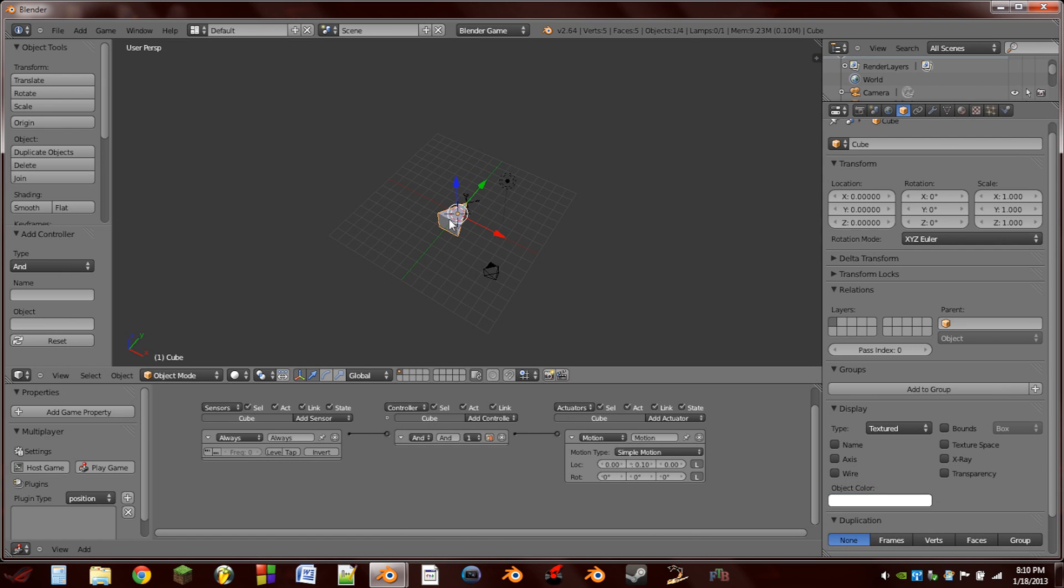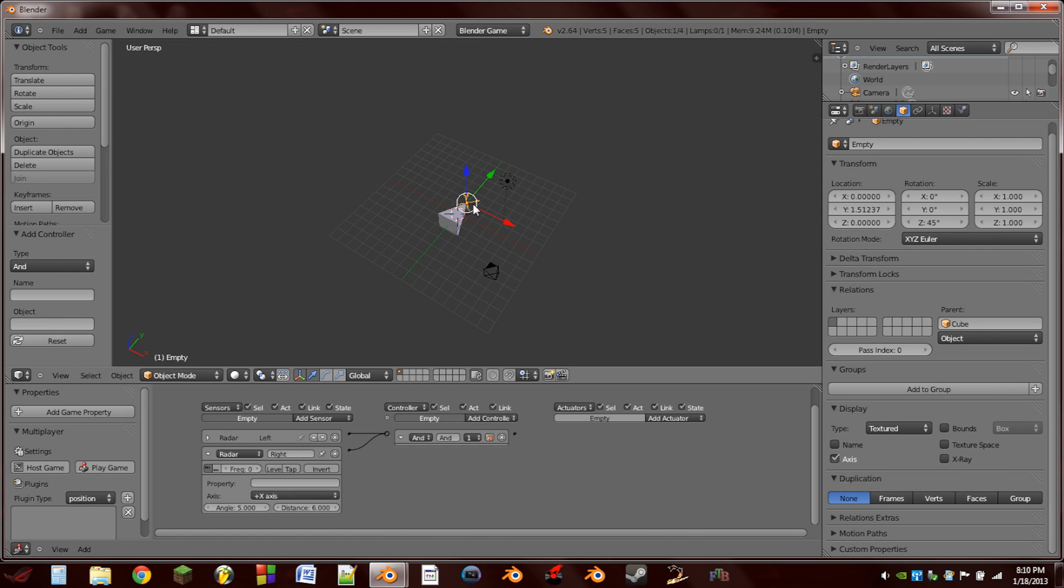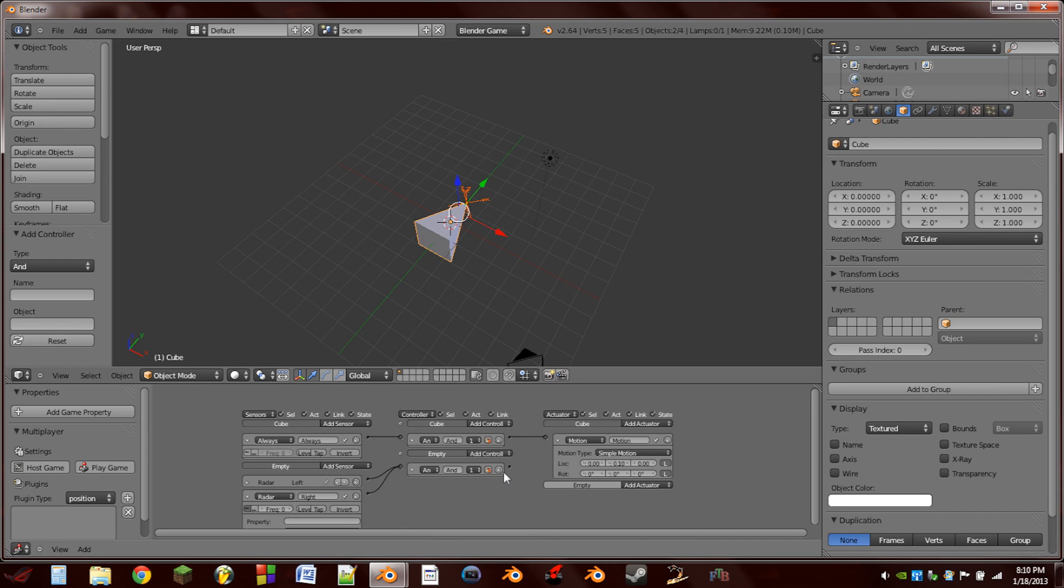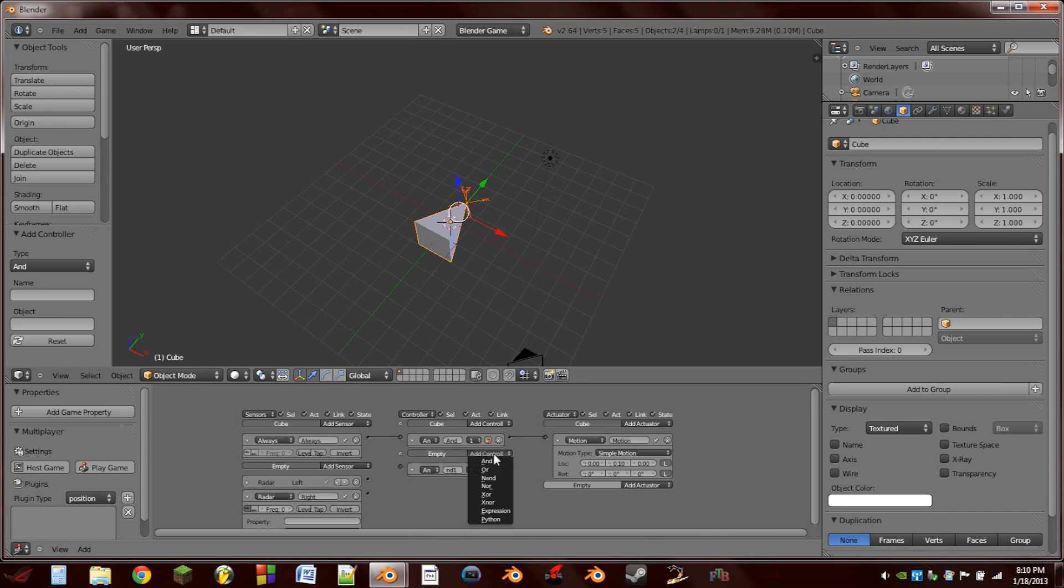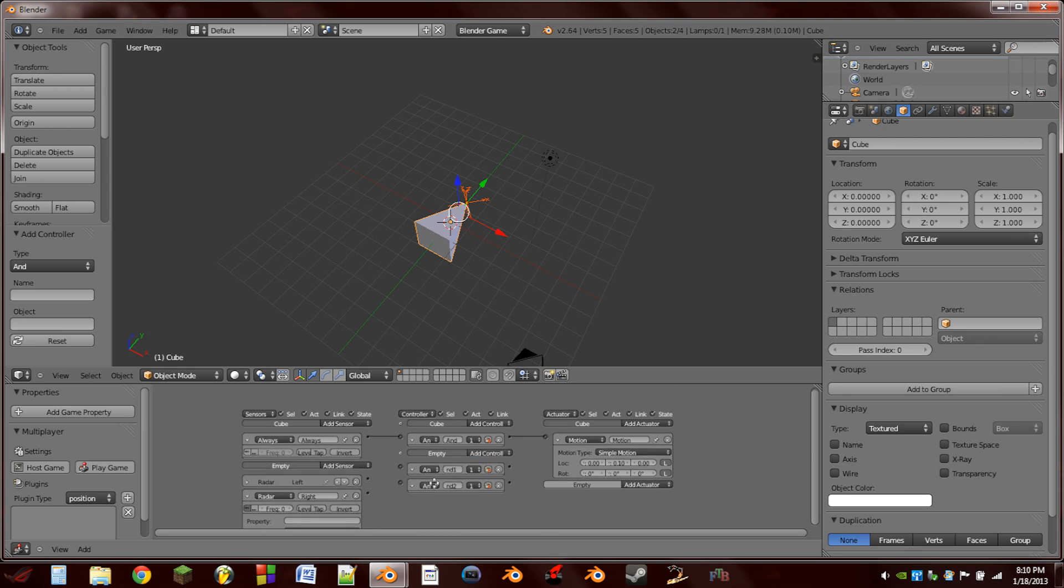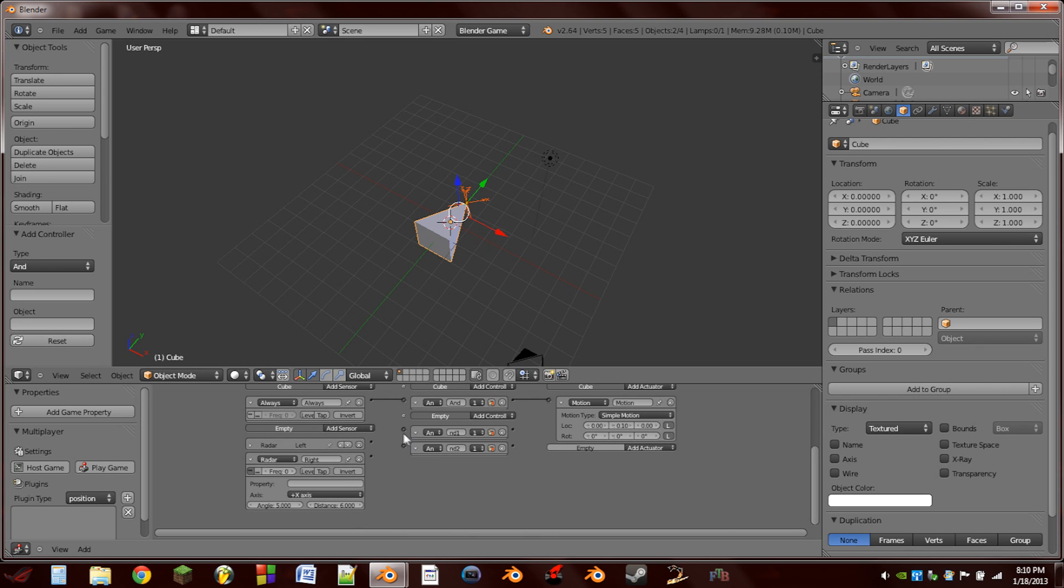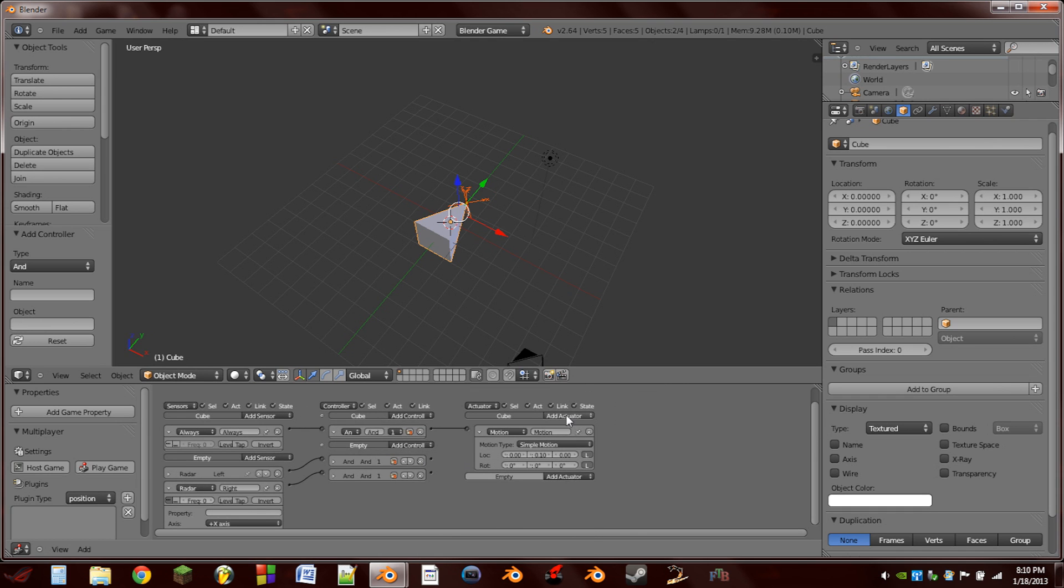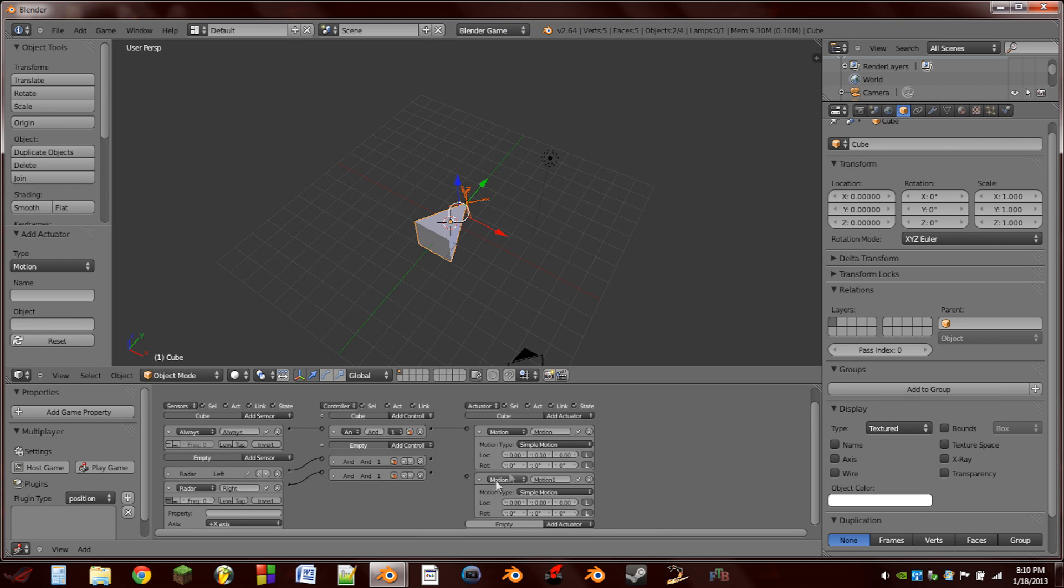So the next thing we're going to do is select the empty, Shift select our cube. We're going to delete the AND sensor that's on the empty, and we're going to add two AND sensors. So we can wire these two sensors straight across into the controllers. Then on the cube, we're going to add two more motion actuators.